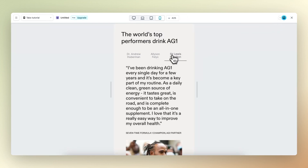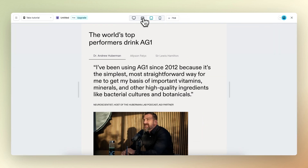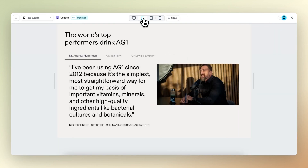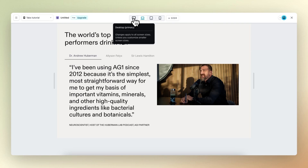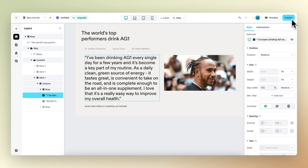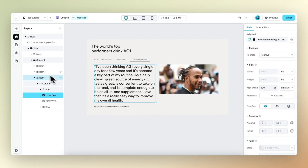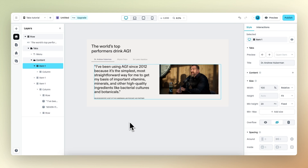Now if we preview, as you can see it looks good everywhere — in all the different content items and on all the different viewports. And that's it for this tutorial. I hope you have a good understanding of how the tabs element works, and good luck.